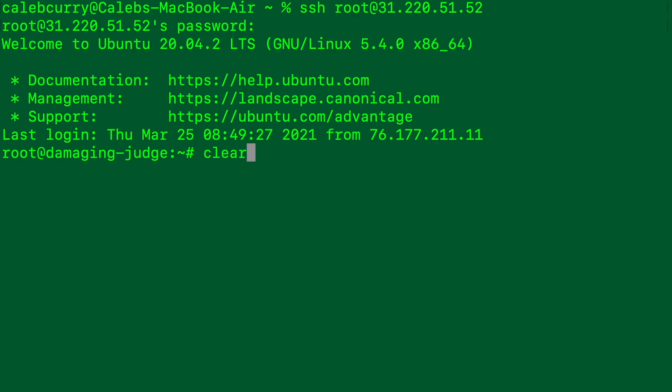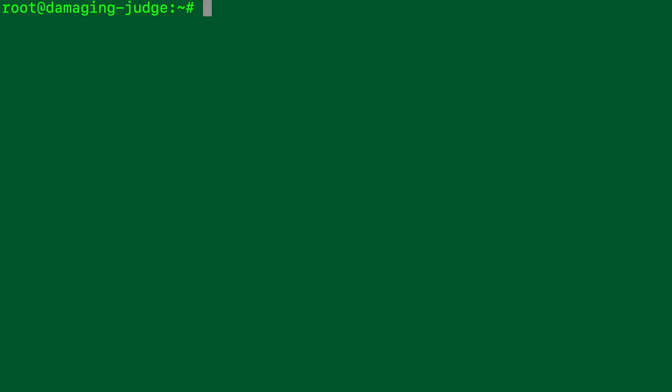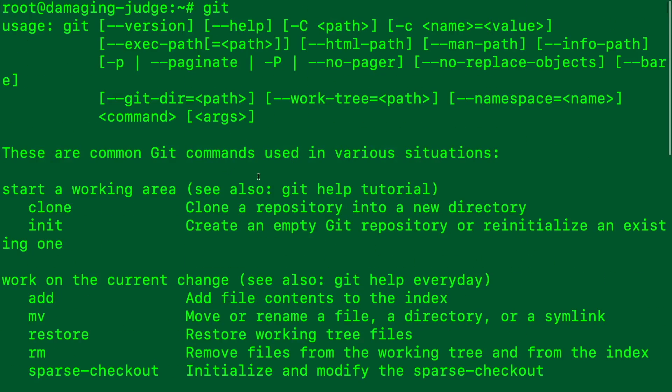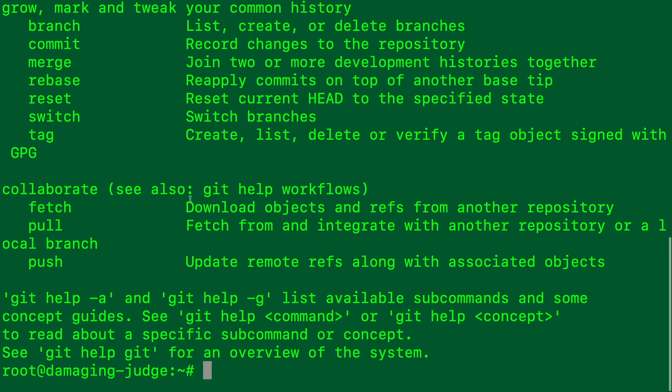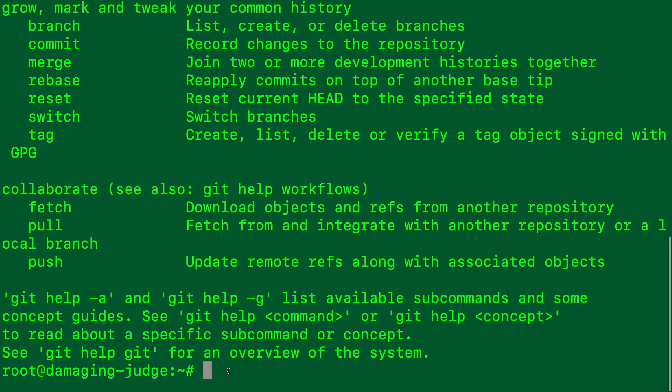So what we want to do now is we want to make sure we have software installed to get any code we create locally on this server. So for that, I'm going to be using Git. So when you type in Git, you should get a response like this.